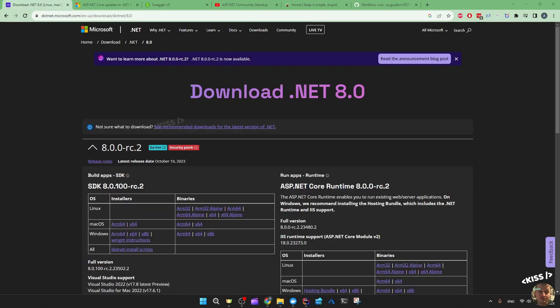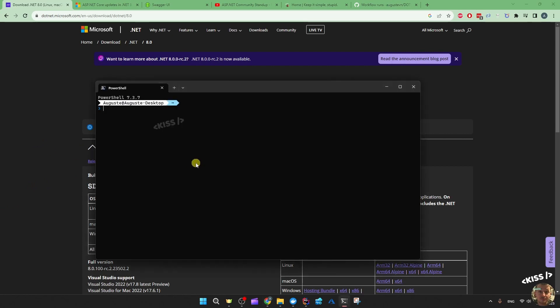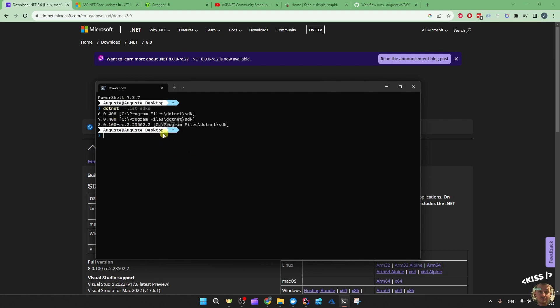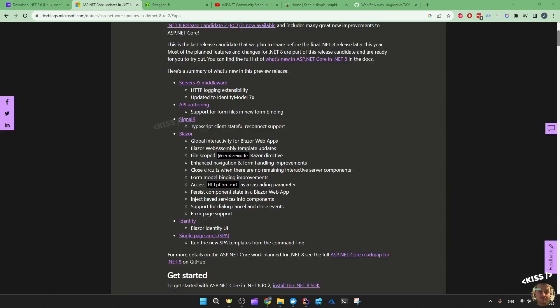The first thing you do is install the RC2 SDK. You might have to restart, and then you can do dotnet list SDKs and double check if the RC2 is there. Let's apply these changes to our brand website project.